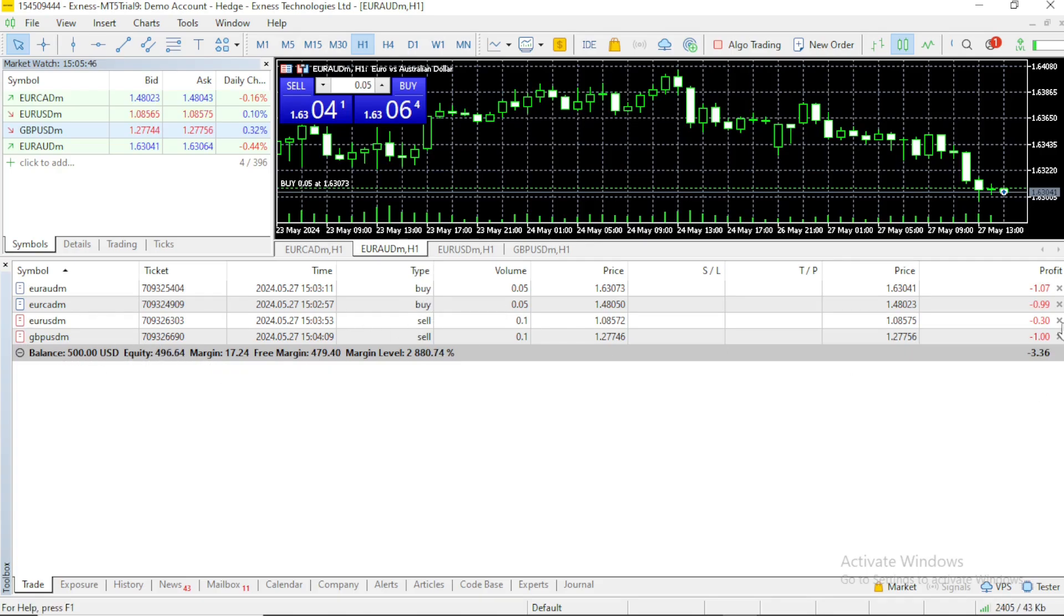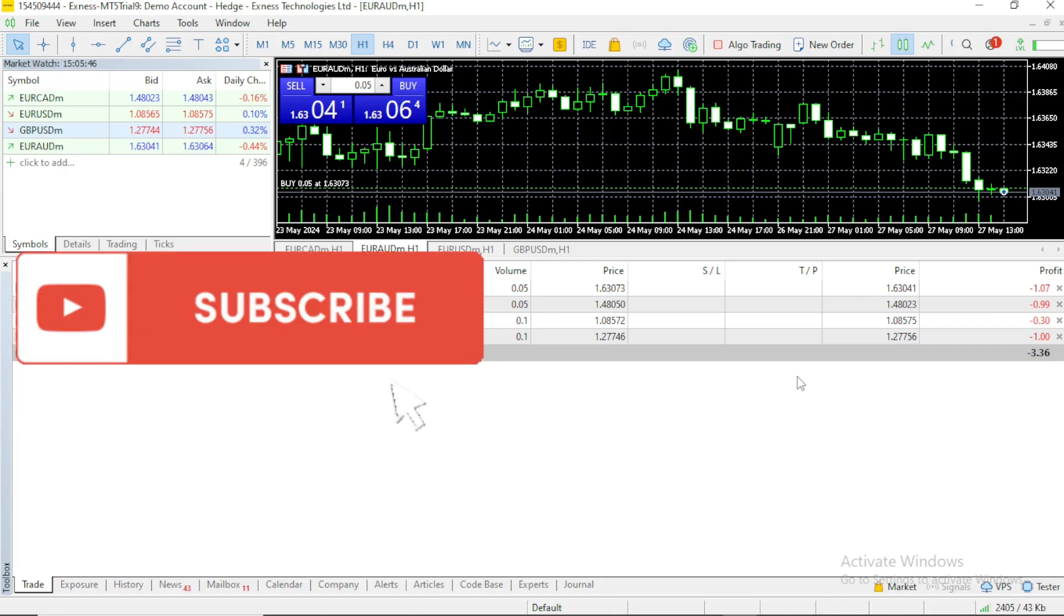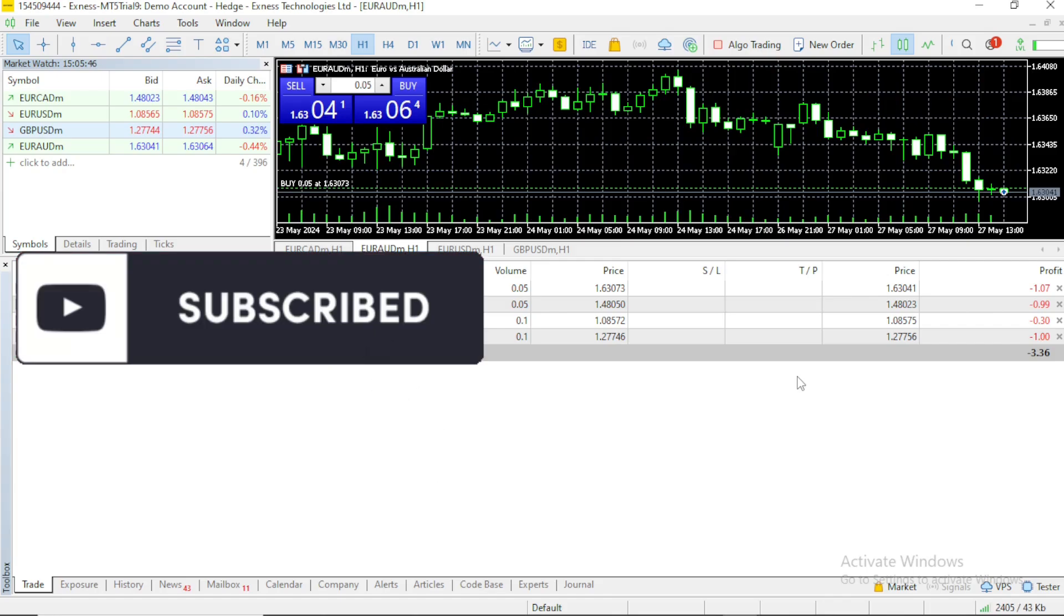And yes, this is how to view open trades on MT5. See you on the next video, where we are going to address how to close a trade on MT5. See you there.